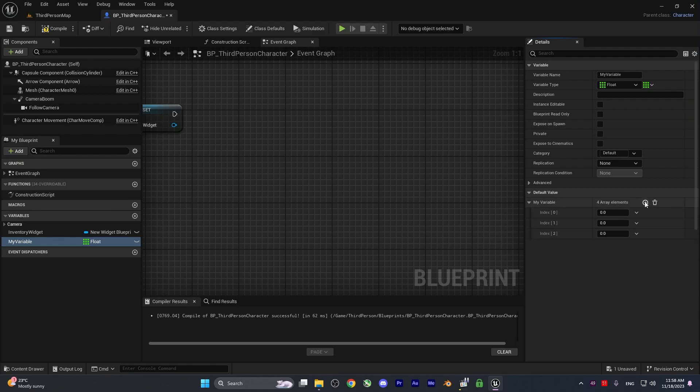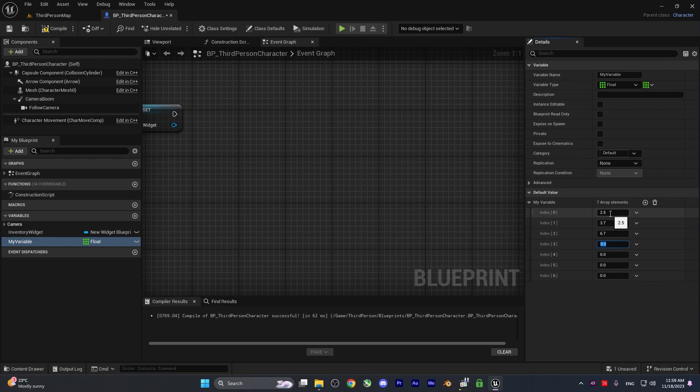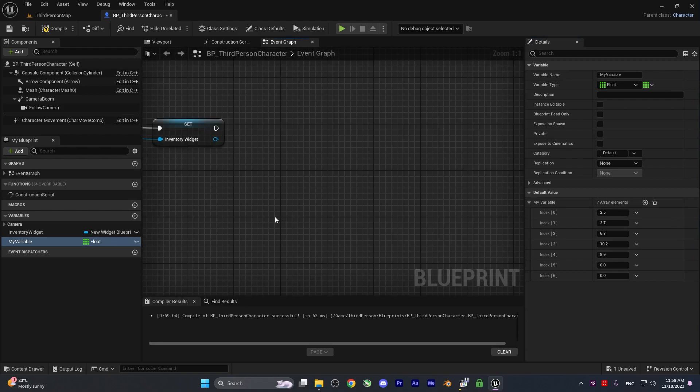If we create some inputs, you can see index 0, 1, and 2 all give us 0 because we didn't change the values. For index 0, I'll set 0.5. For index 1, 3.7. For index 2, 6.7. For index 3, 10.2. For index 4, 8.9. Just some example values.